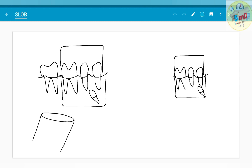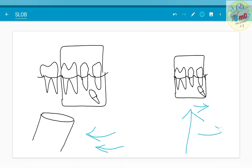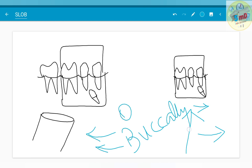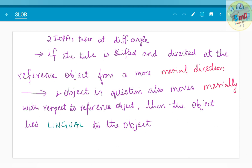Now see this example. The tube has been shifted distally, but the object has shifted mesially when compared to the first IOPA where the projection was done at a straight angle. This kind of result denotes that the object is placed buccally. The tube shift direction and the object shift direction are opposite, therefore the object is placed buccally. This rule helps you determine whether the object is placed lingually or buccally — same-side shift denotes lingual position, and opposite-side shift denotes buccal placement.